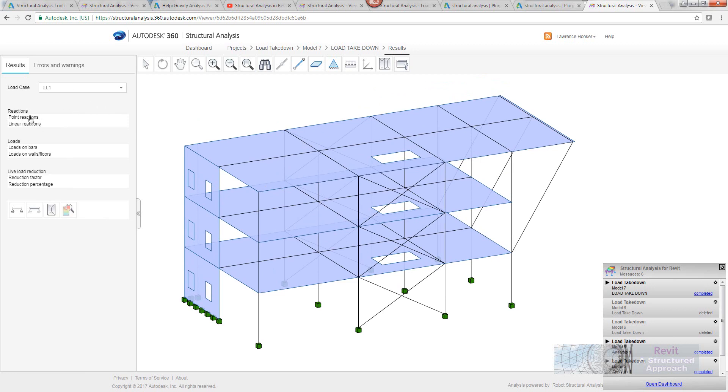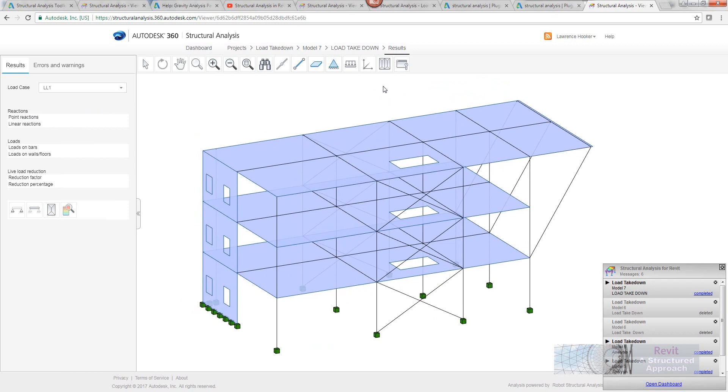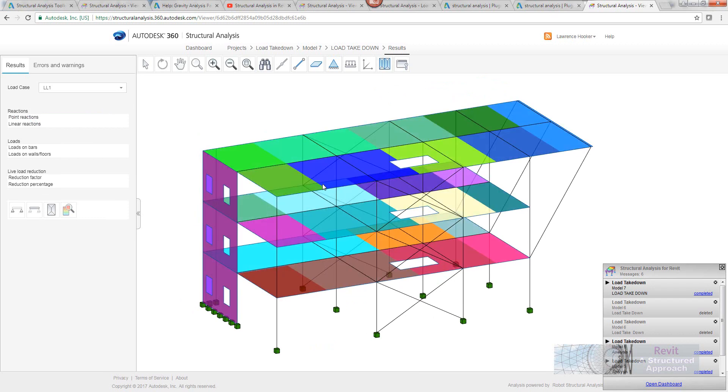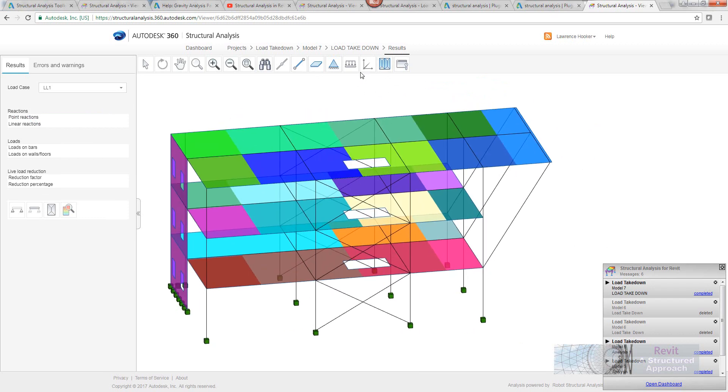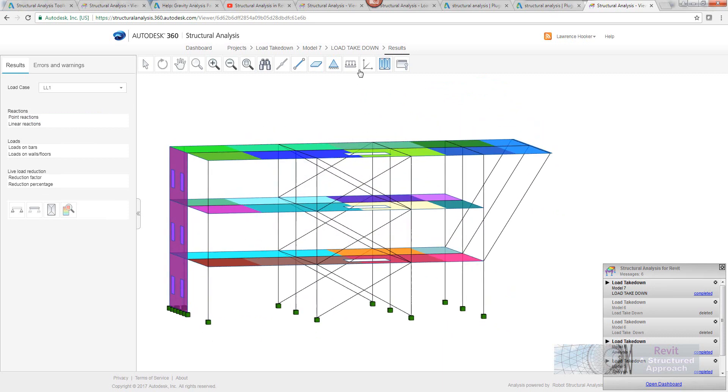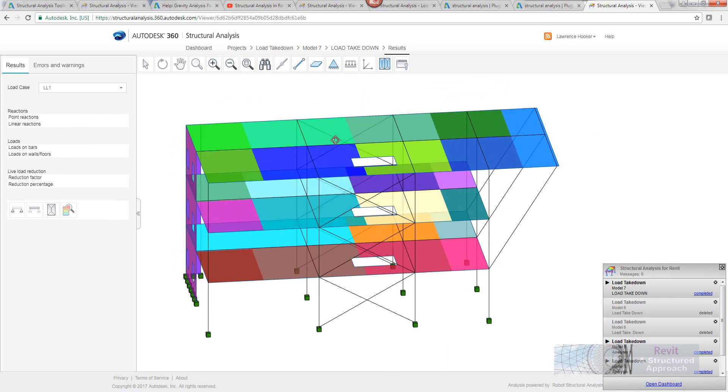So if I wanted to see the same thing for the live load, again I could do that. We can get it to show the tributary areas on the slab and so on. We can hide beams. It's actually quite a nice interactive usable tool.